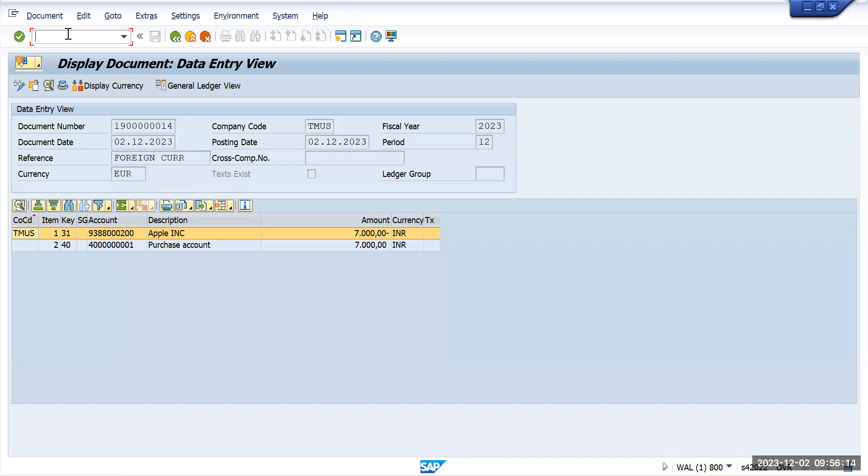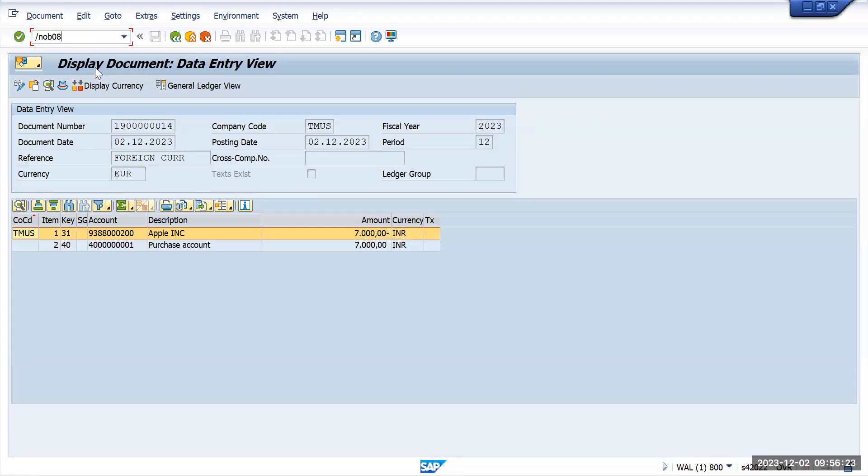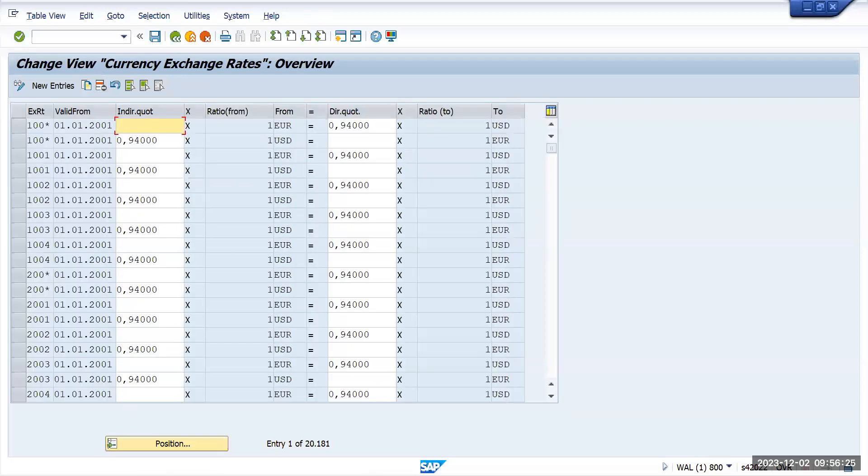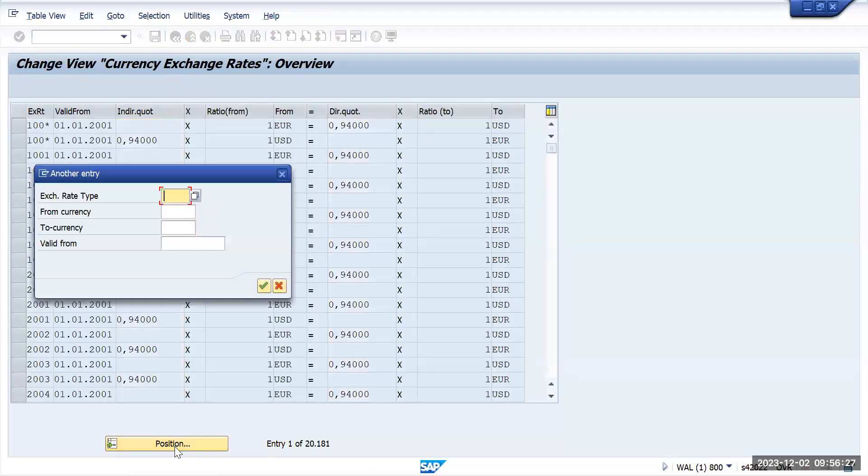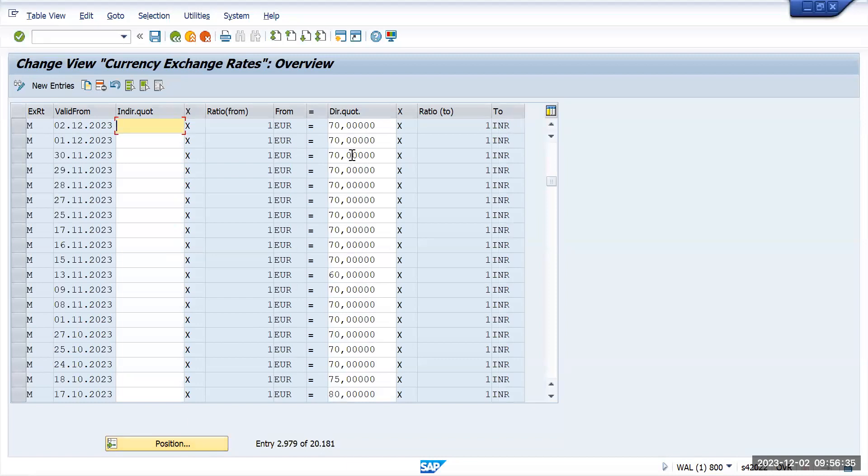If I go to OB08, how the 7000 came up for 1000 euro? The settings will be here. Convert EUR to INR. Here you will see that one euro is equal to 70 USD, so from there the conversion happened.